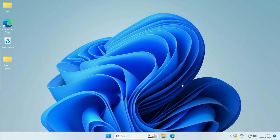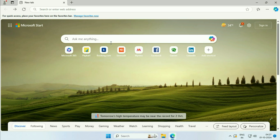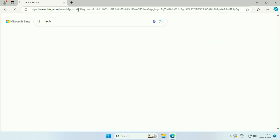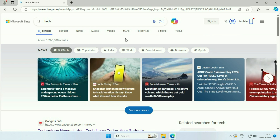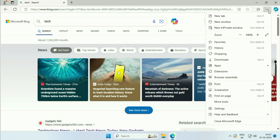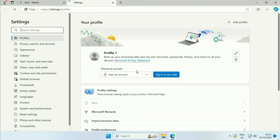First I will show you how to remove Bing from Microsoft Edge. Open the browser. Now here if I search something, the result is showing on Bing. So I will show you how to remove Bing. Click on these three dots on the right side top, then click on the Settings option. Now on the left side click on Privacy, Search and Services.